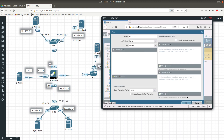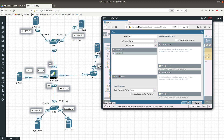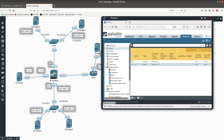Set the 'out' zone to layer 3. Even though it should have allowed me to create it without adding the interface first, it didn't — not sure why, but that's Palo Alto for you. So now we have interface 1/1 in the 'in' zone and interface 1/2 in the 'out' zone.